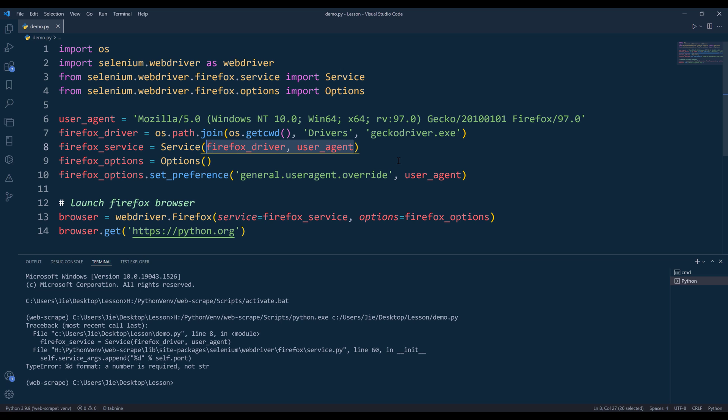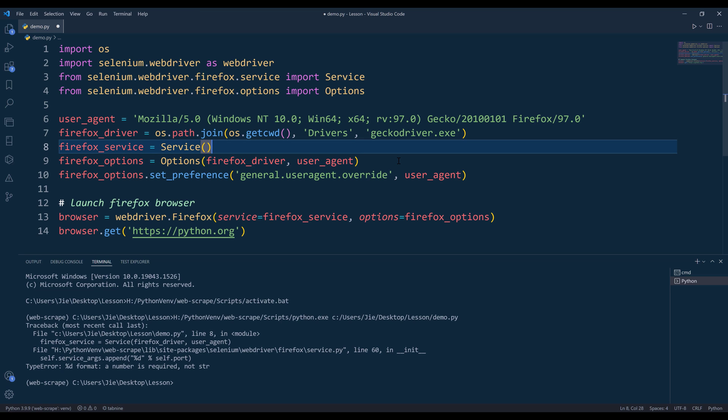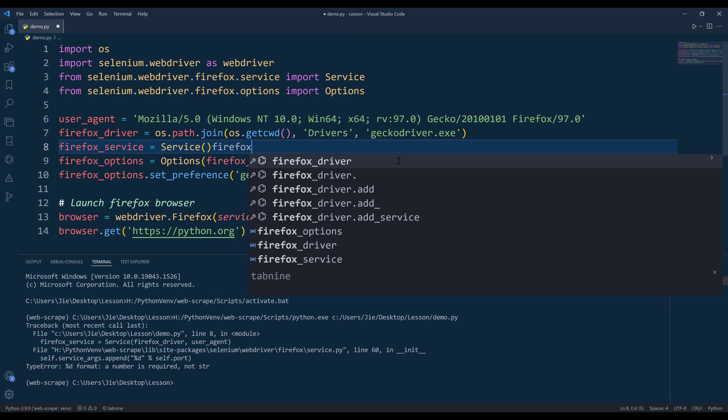These two items should go inside options class, not service. And for service class, I forgot to provide the driver's path.